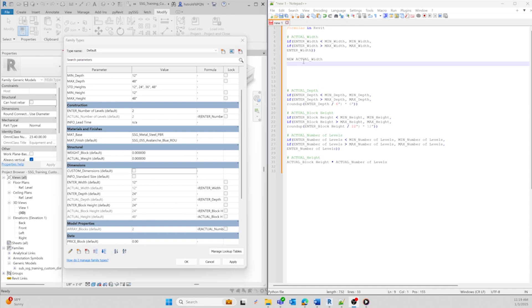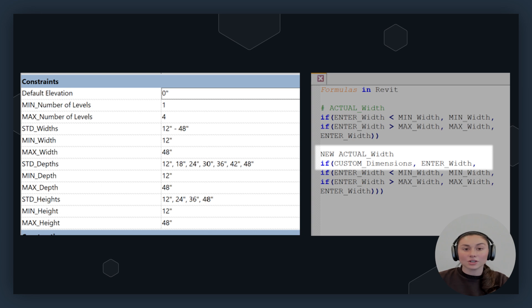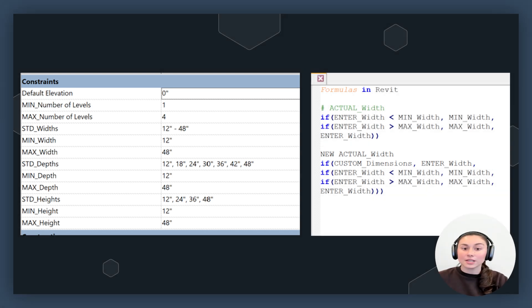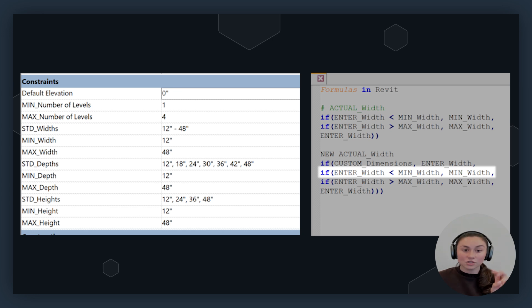Let's go back to the width formula that we created in the beginning of the video and adjust it to incorporate custom dimensions. I'm going to work right under our original formula so that we can see the new changes we are going to make. The first line of this formula is checking if there is a condition called custom dimensions. If custom dimensions are true or enabled, the formula will use the value of the entered block height. If the user is using custom dimensions, you don't need any modifications to the width, and the formula just passes through the value. If custom dimensions is false, the formula moves on to the next check.